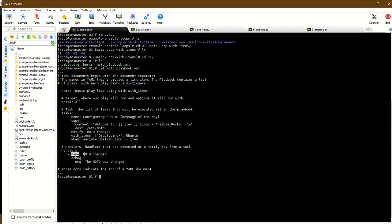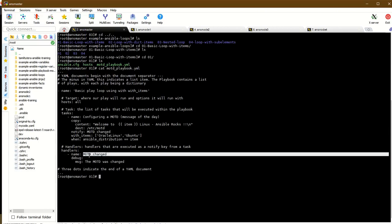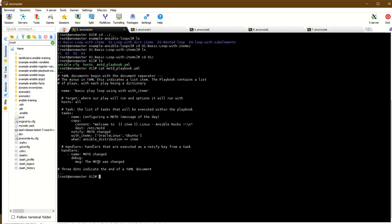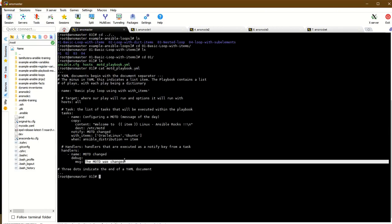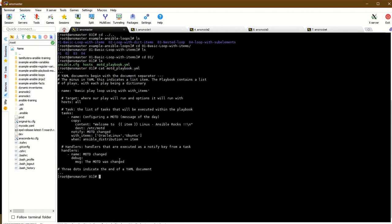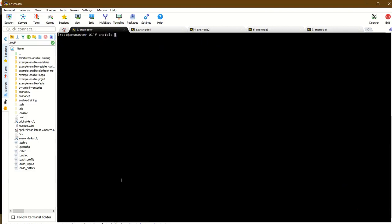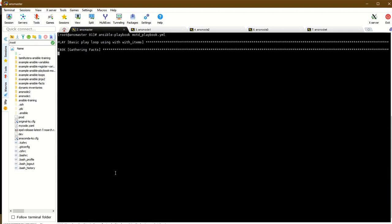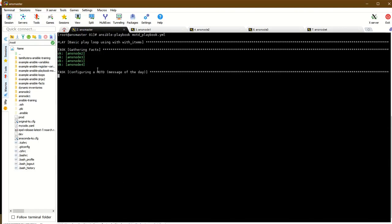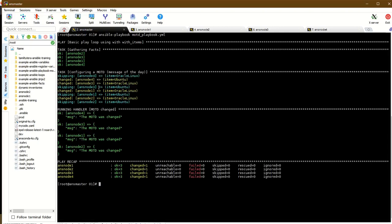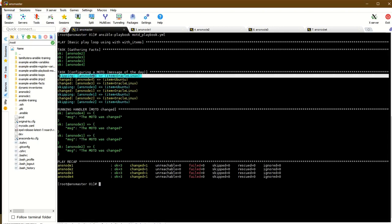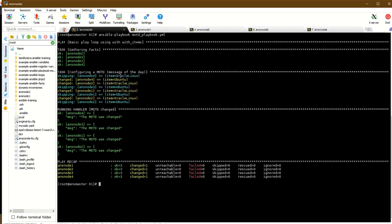The handler directive uses the name 'motd change'. When a value changes, the message is displayed. When the playbook runs using ansible-lint and playbook, the path is checked. The ansible node for Arch Linux is found.